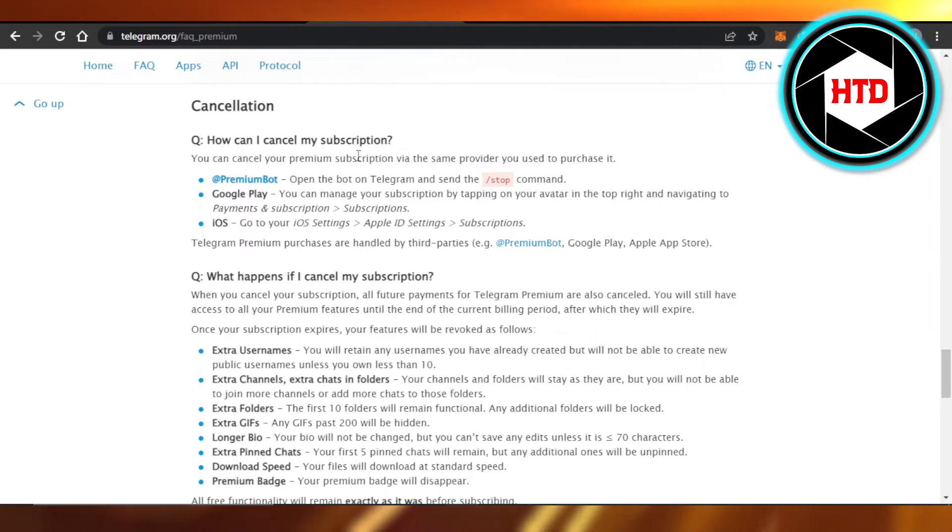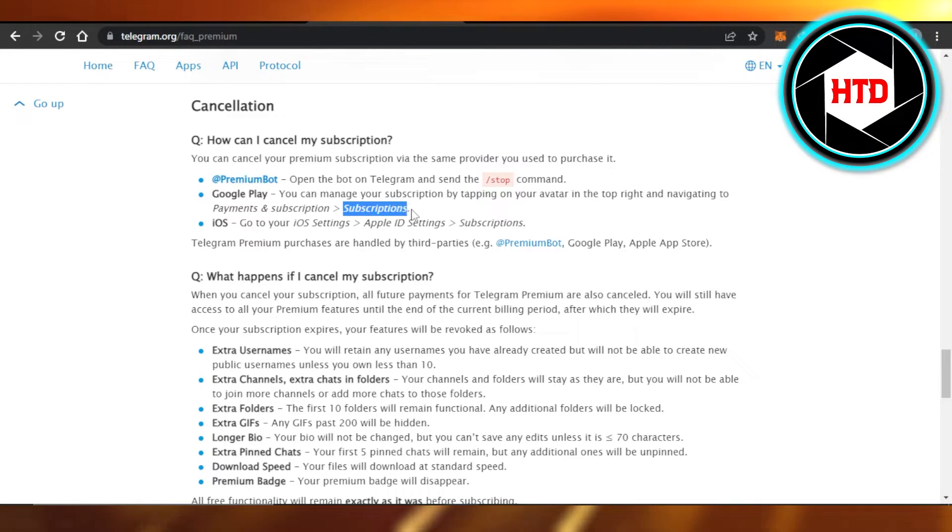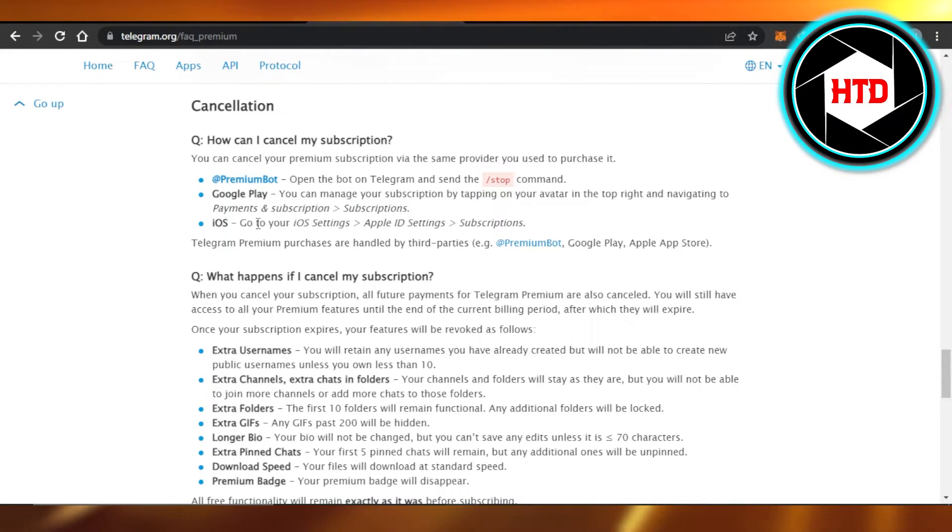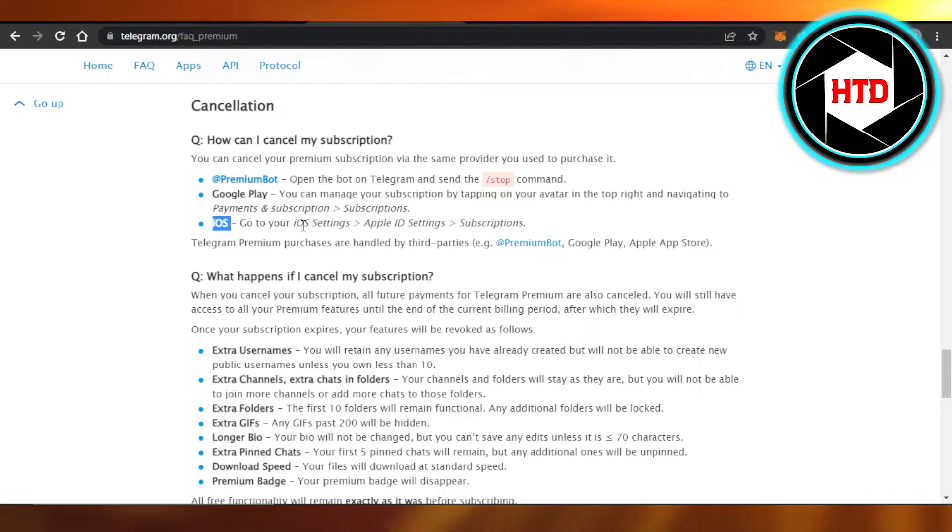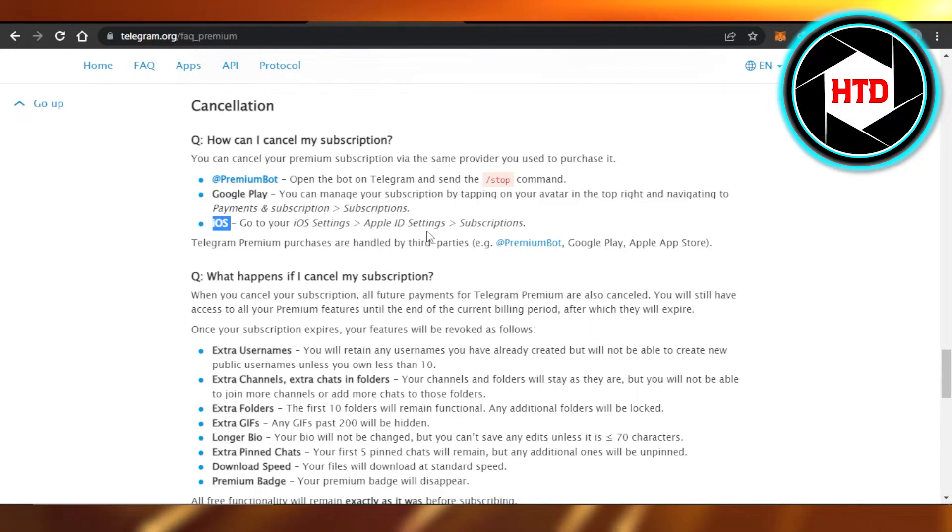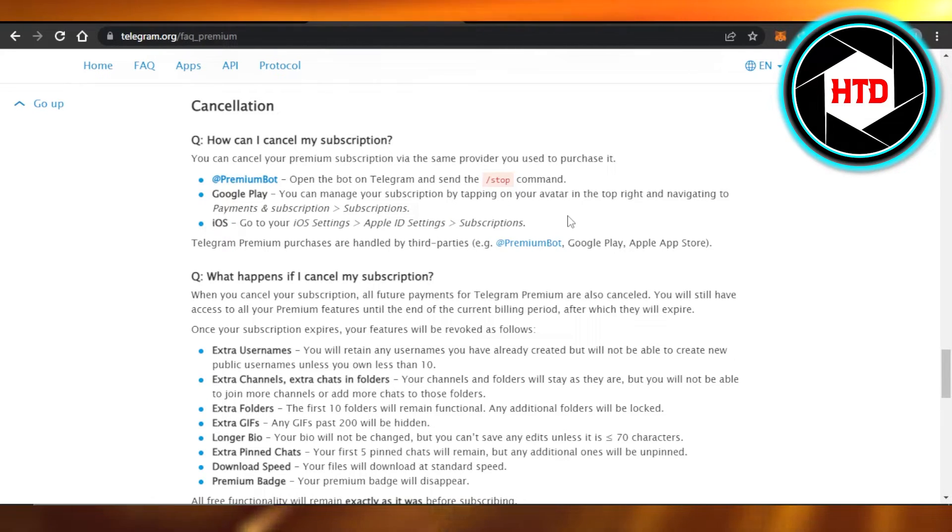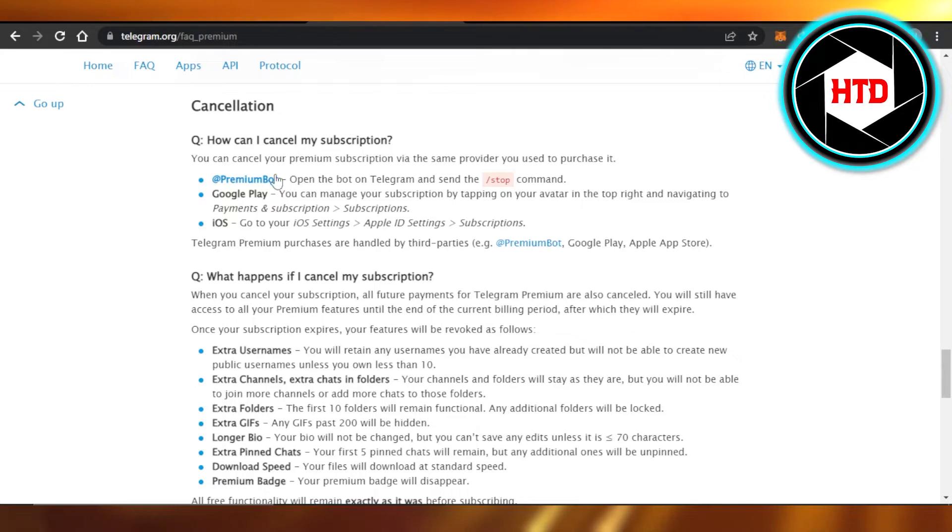There you will find the option to cancel subscriptions. If you're using iOS, then you can go to your iOS settings, go to Apple ID settings, go to subscriptions, and cancel your premium subscription for Telegram. So these are the three ways.